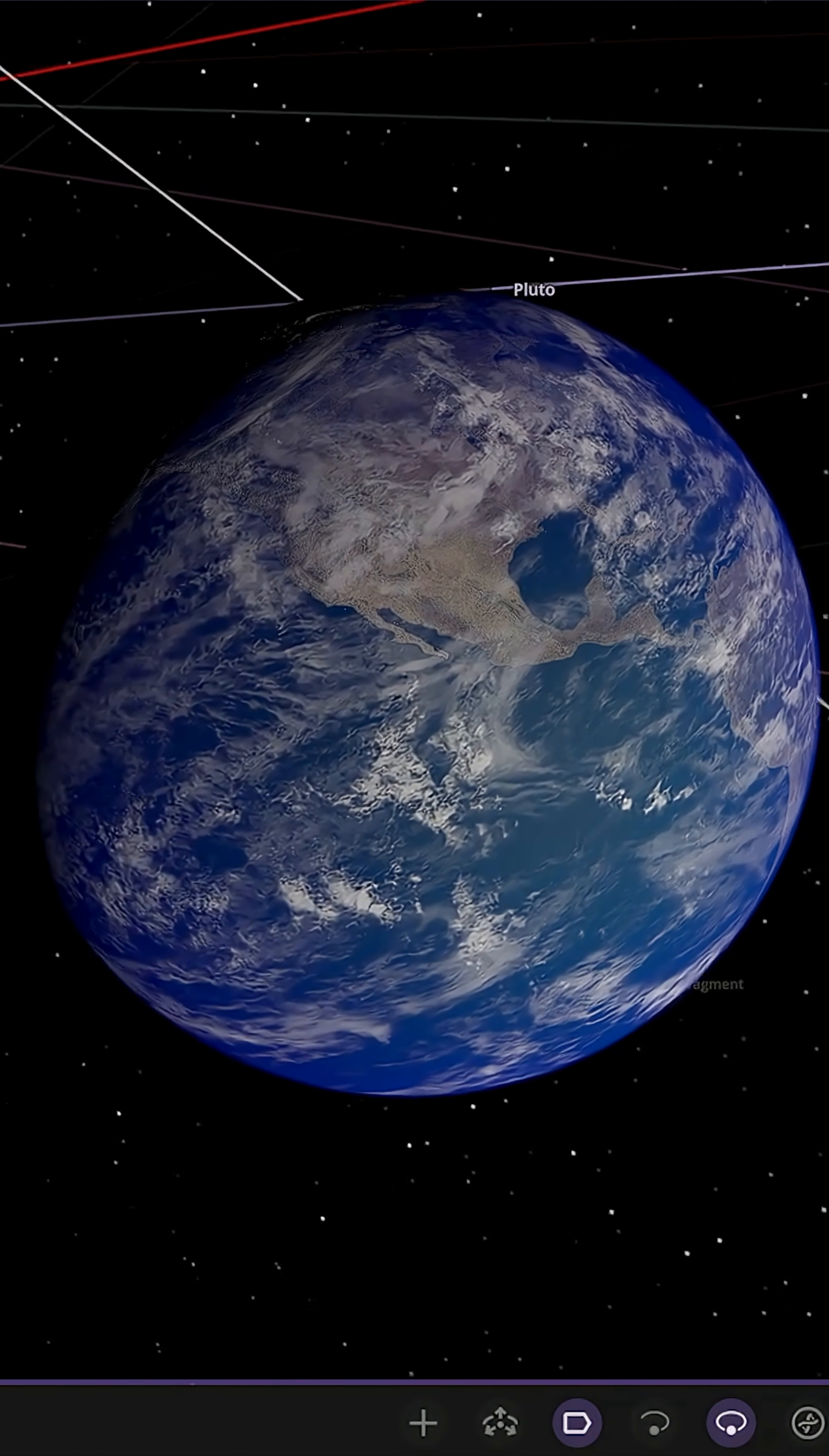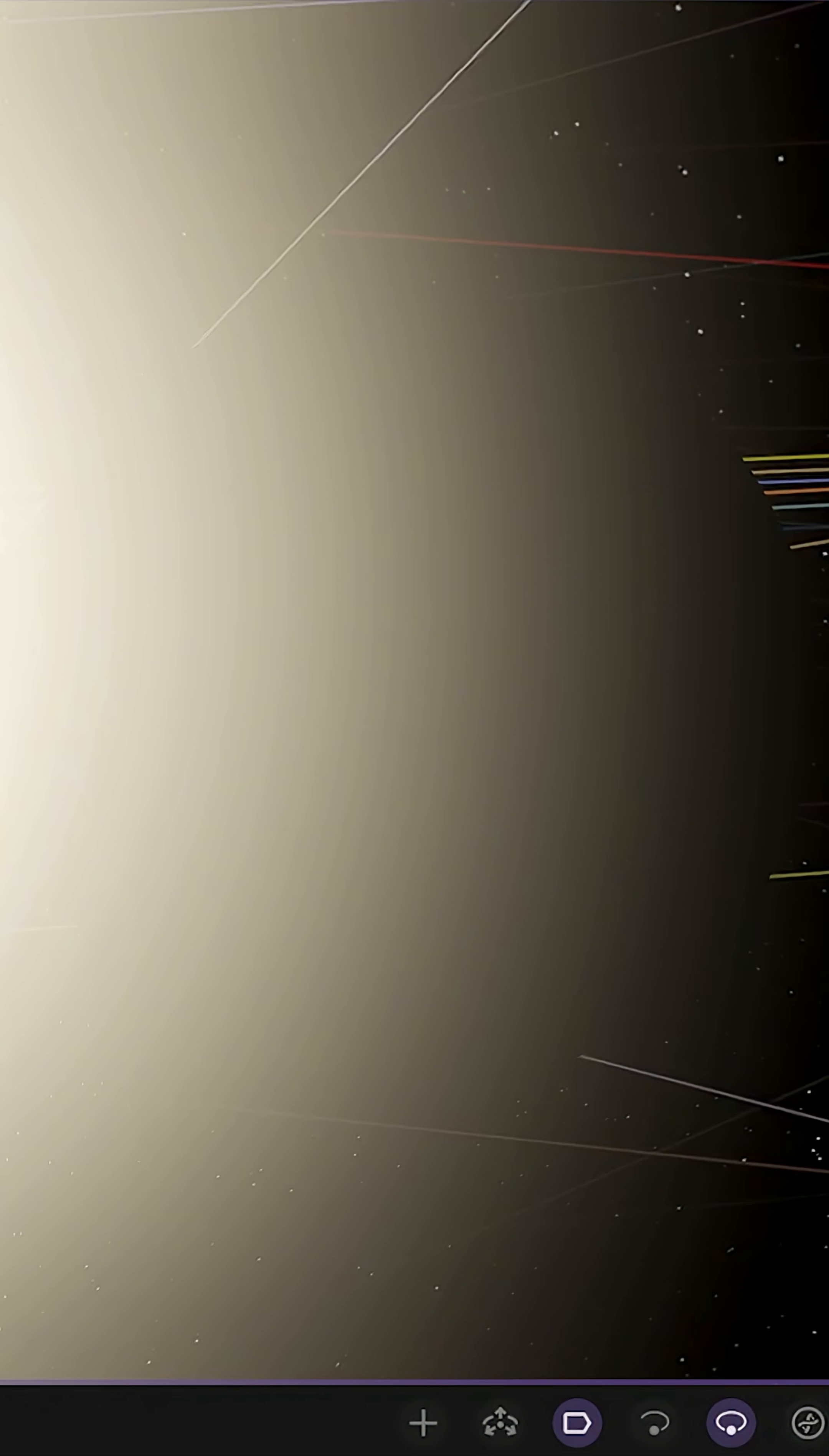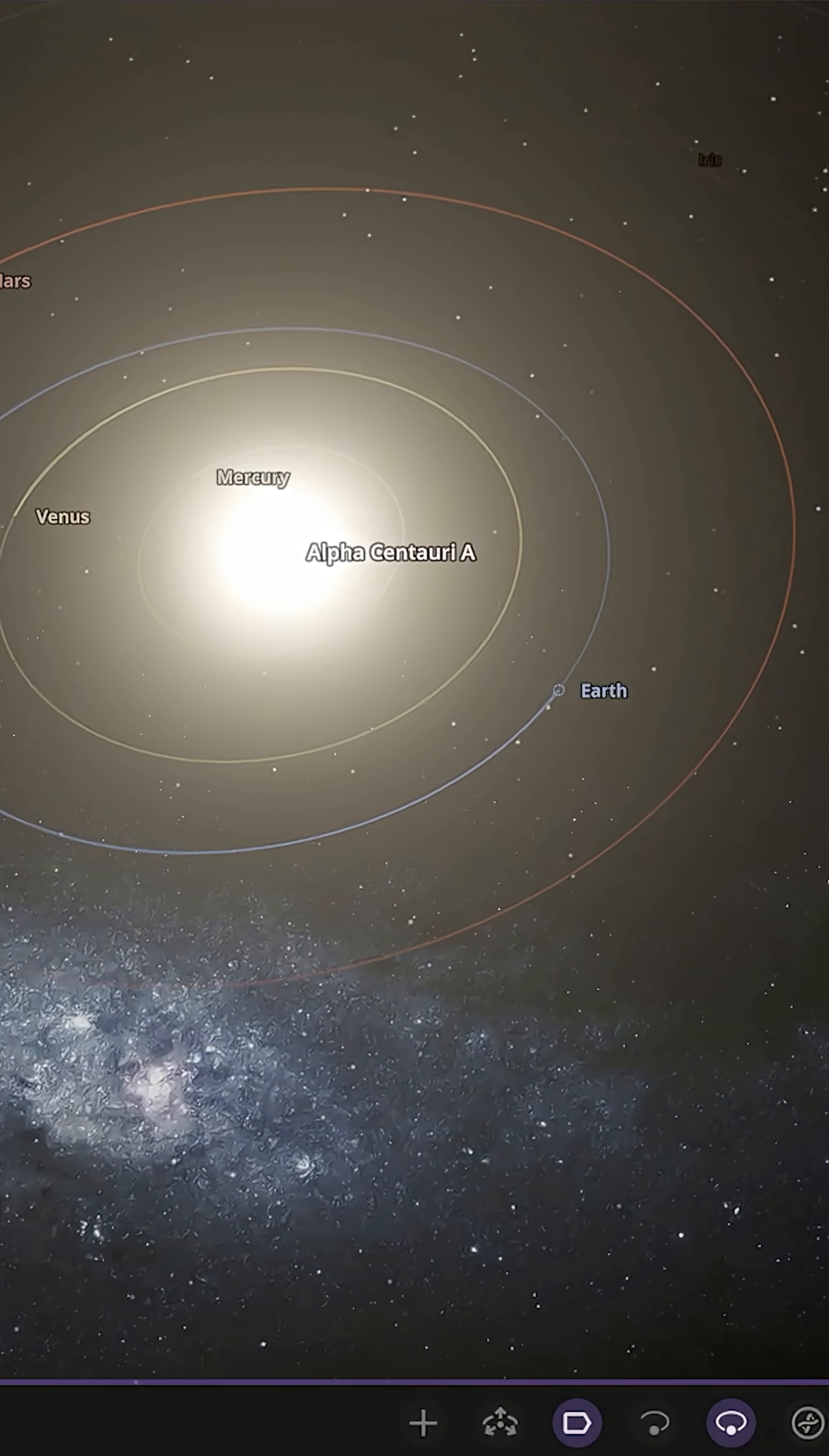I don't think life's going to be having much of a great time on Earth at this point with Alpha Centauri A in place. Let's move to Venus and see how Venus is doing.